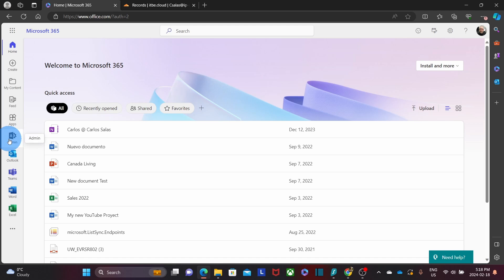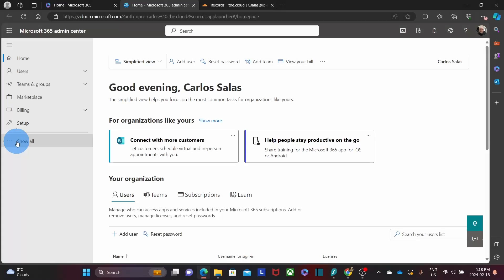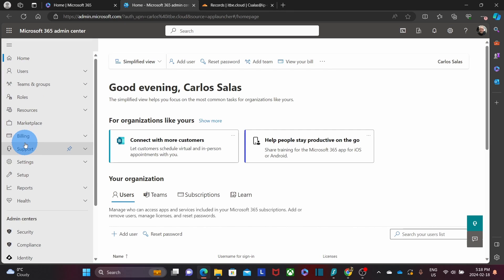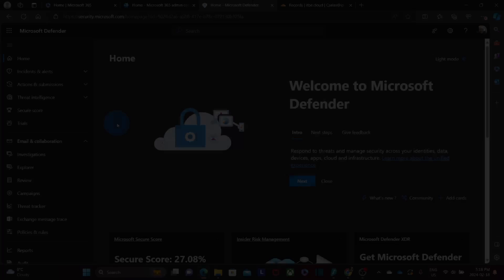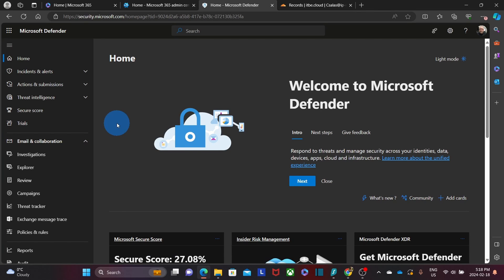On the left, we will find the admin icon. You need to have the admin role assigned in order to access the admin panel. Within the admin panel, we need to click on 'Show all' and if we scroll down, we will find Security. This will give us access to the Microsoft Defender admin center.